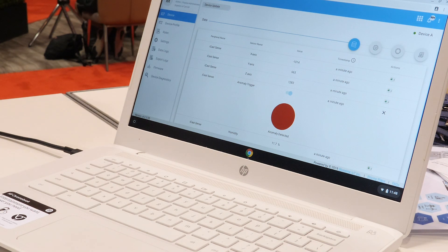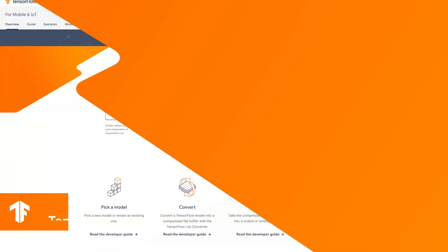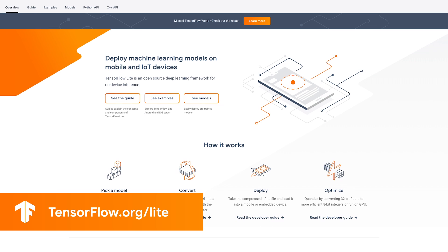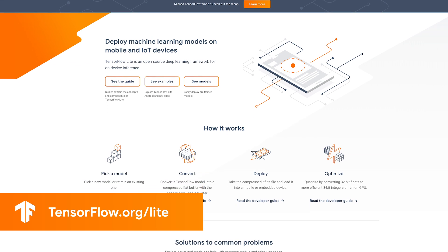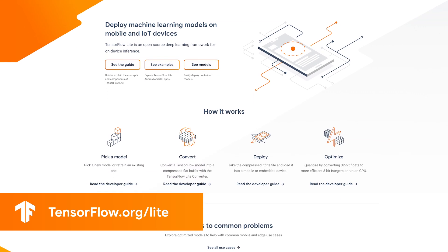Check out tensorflow.org — there's lots of code, documentation, and samples available.